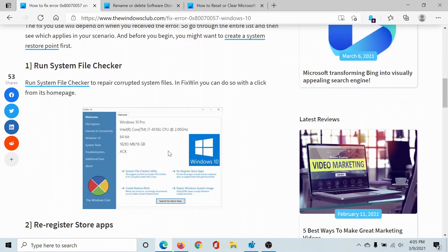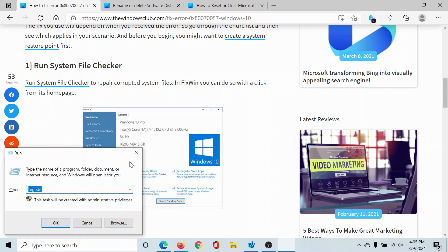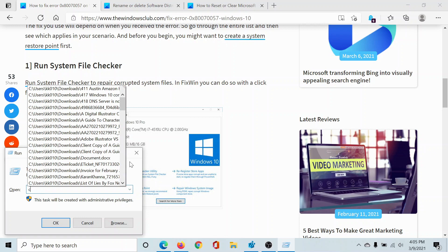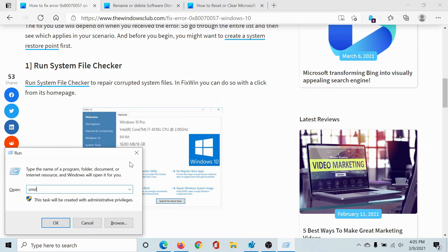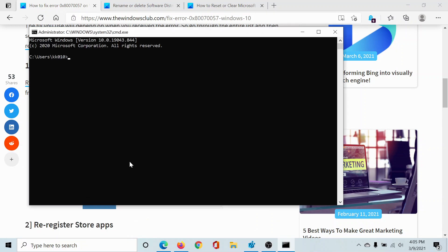The first solution would be to run the System File Checker scan. To run it, you'll have to open the command prompt window, possibly in administrator mode. Then type the command 'sfc space forward slash scannow' and hit enter to run the SFC scan.